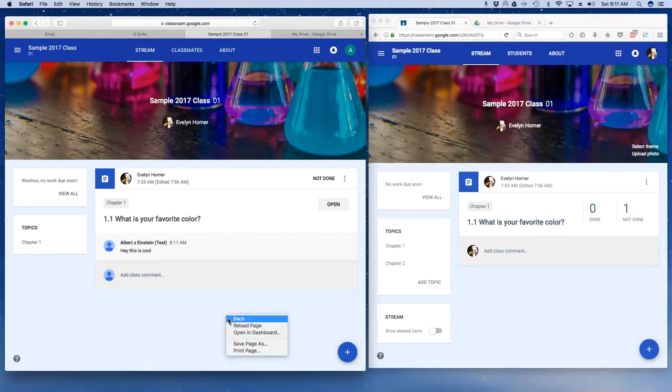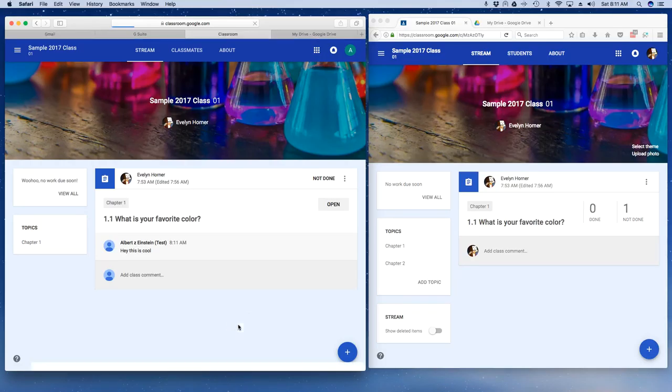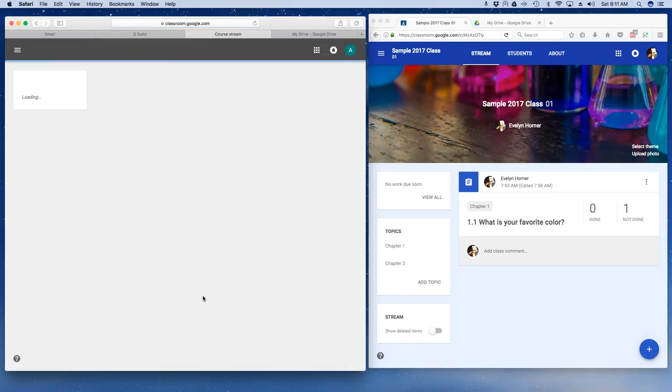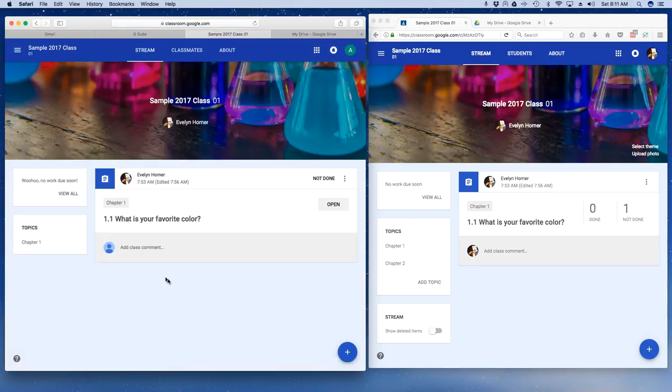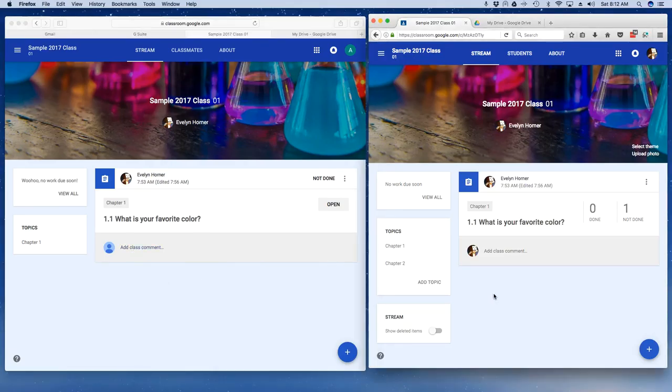If I come back over here and reload my student page, I can see that boom, my comment is gone, but I still have the option to add a comment.